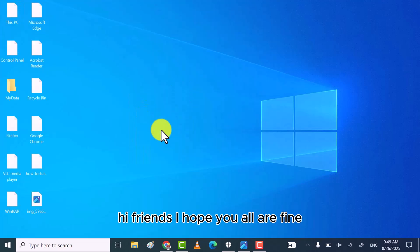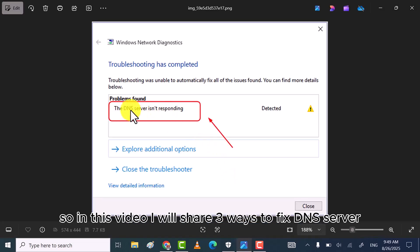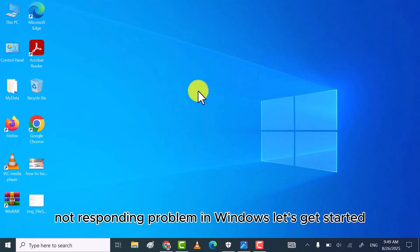Hi friends, I hope you all are fine. So in this video, I will share three ways to fix DNS server not responding problem in Windows. Let's get started.